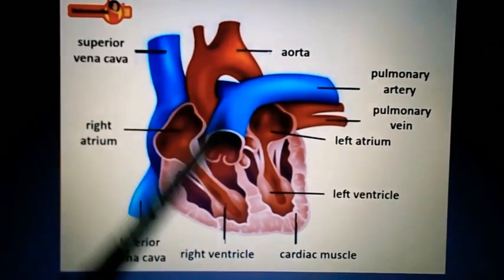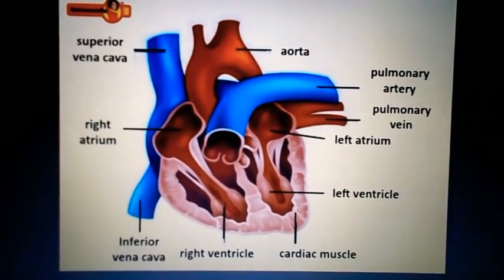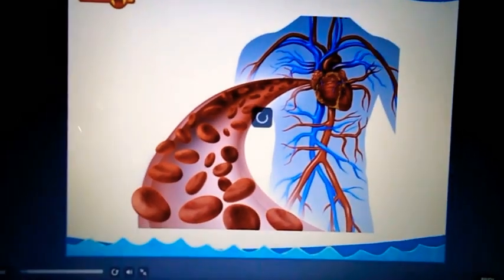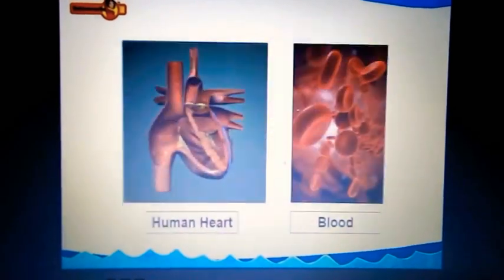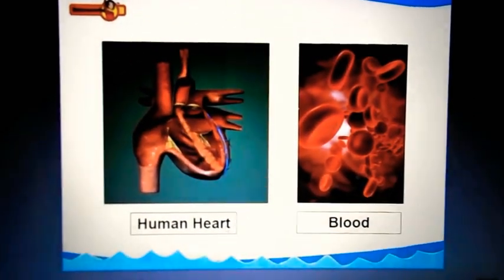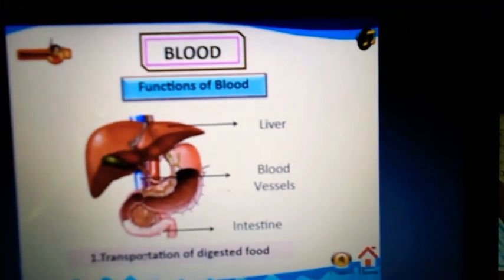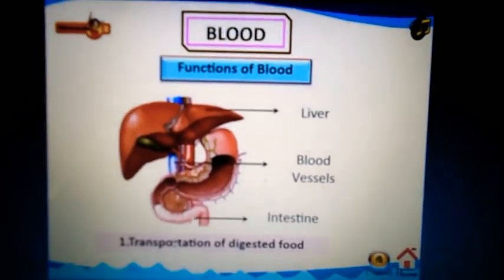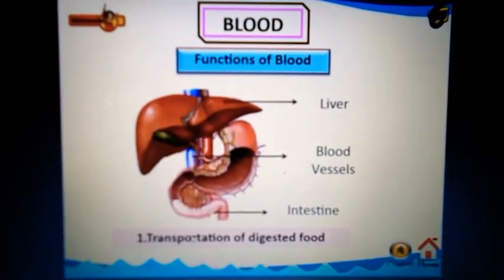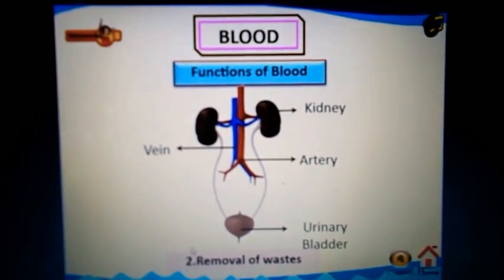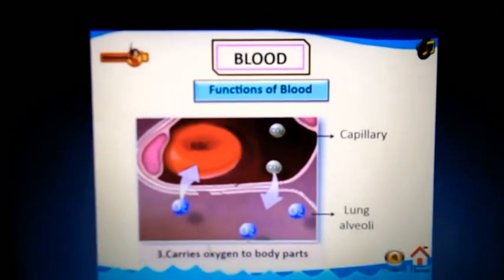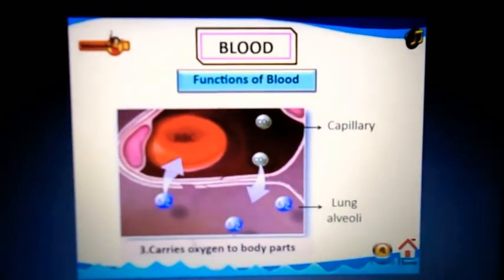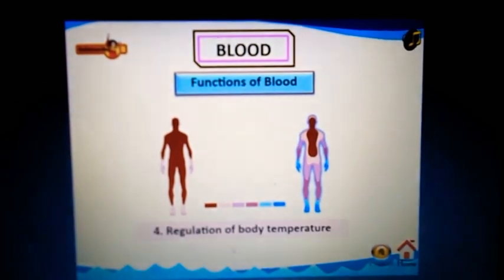Our heart pumps blood throughout our body. Let's discuss the functions of blood in detail. Blood aids in the transportation of digested food from the small intestine to other parts of the body, as well as in the removal of waste from the body. It carries oxygen to body parts and carbon dioxide to the lungs, and it also helps in the regulation of body temperature.